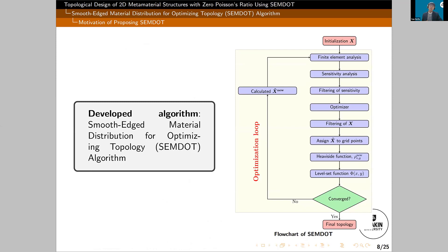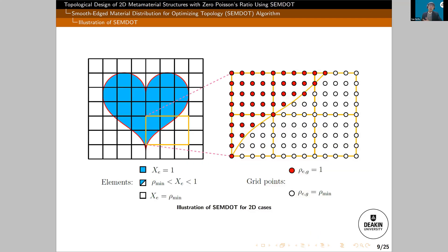That's the Smoothed Material Distribution for Optimization Topology — that's our method, SimDot. The figure on the right-hand side is the flowchart of SimDot. What I want to highlight is why we can get smooth boundaries compared to conventional element-based topology algorithms: we assign more grid points into each element, and we pursue solid and void design at those grid points. As the number of grid points is much larger than the elements, we can get smooth boundaries. And these grid points are not involved in finite element analysis, so the computational cost is not that high.